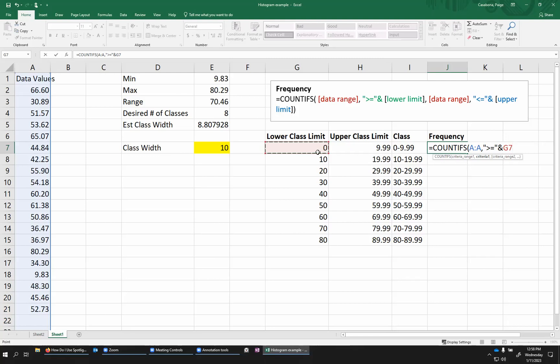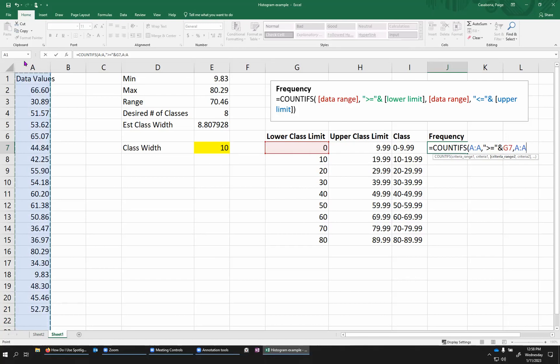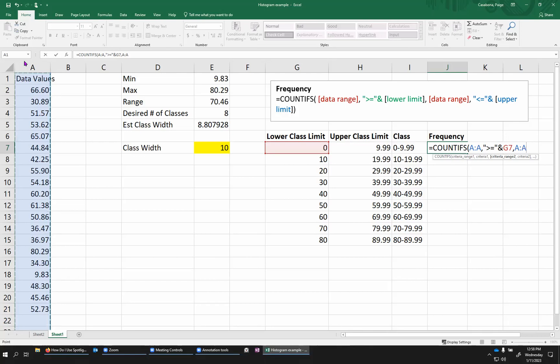So this is basically saying look in column A and count how many of the values in column A are greater than or equal to zero. That would actually be all of them. But I want to add another condition, too. Comma. I need to put in another range. This is actually going to be the same range. You can use this count ifs and look at different columns from a database and check different conditions. But in this case, we're looking at the same values in both cases. But now I want to say I want these values not only to be greater than or equal to zero, but also less than or equal to the 9.99 value.